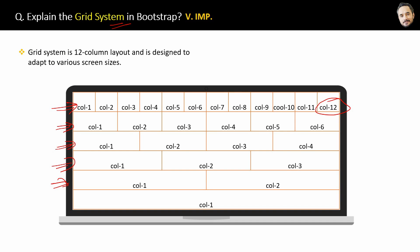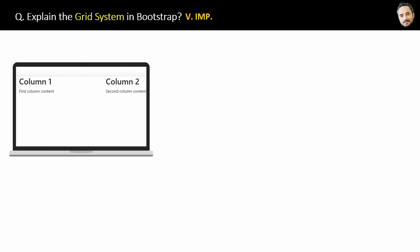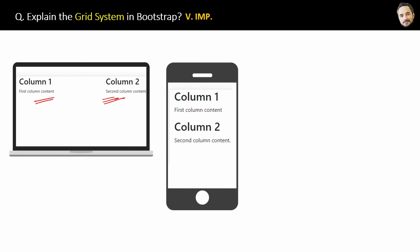The grid system is a 12 column layout and is designed to adapt to various screen sizes. Now, let me show you the conversion, how it will happen for a two column grid and how it will be displayed on the mobile device. So, if you have a two column grid like this for website for laptop big screen, then Bootstrap convert this two column in the mobile like this. And that is the whole purpose of the grid system in Bootstrap, right?